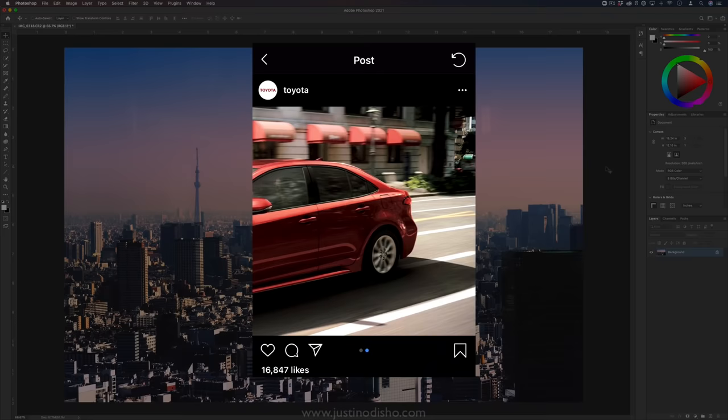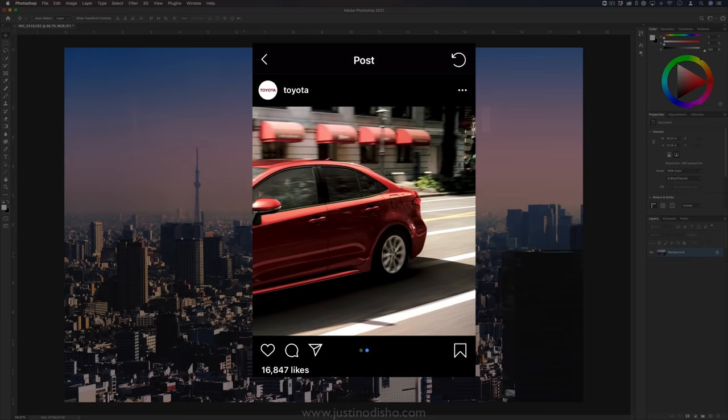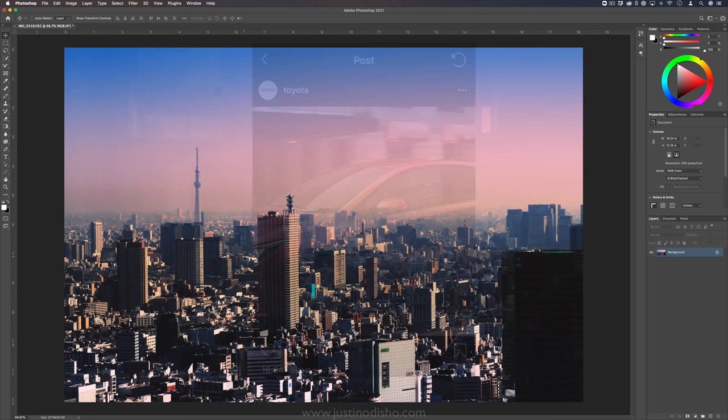This is when you have one photo in Instagram and you can slide over to the left and you have a seamless extended photo using the carousel feature. In its basic form you can do this with two photos but a carousel allows you to do up to 10 photos.